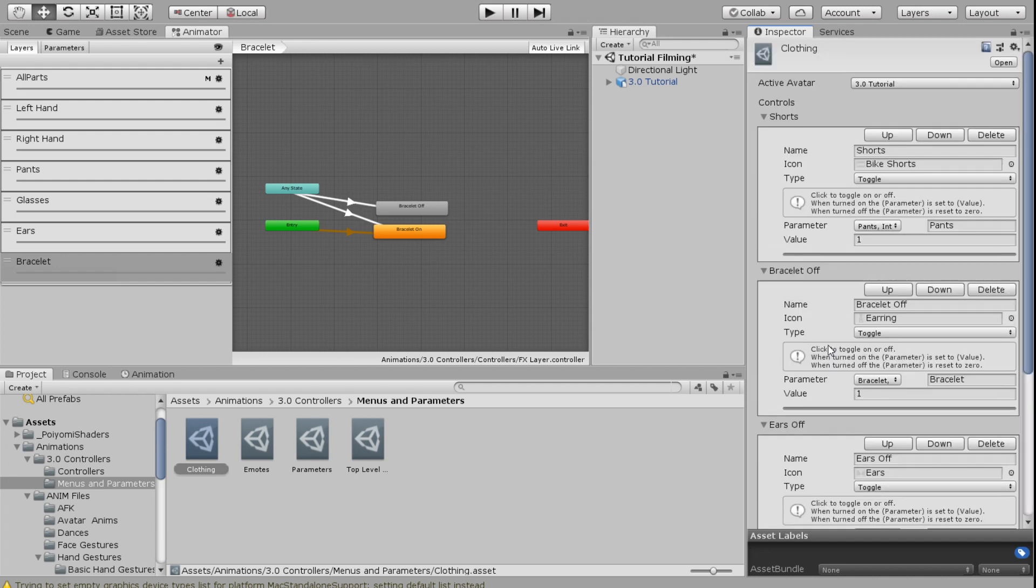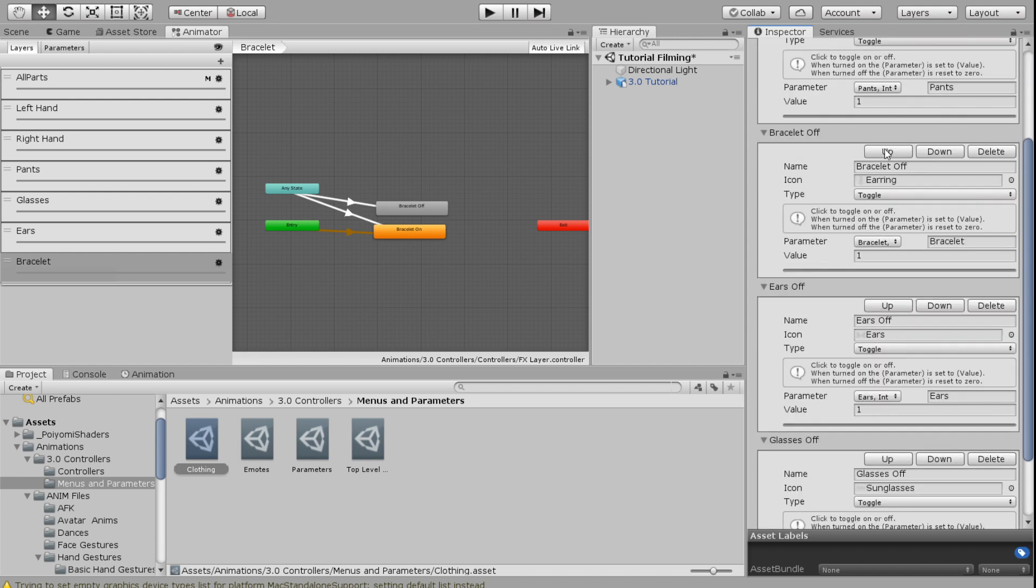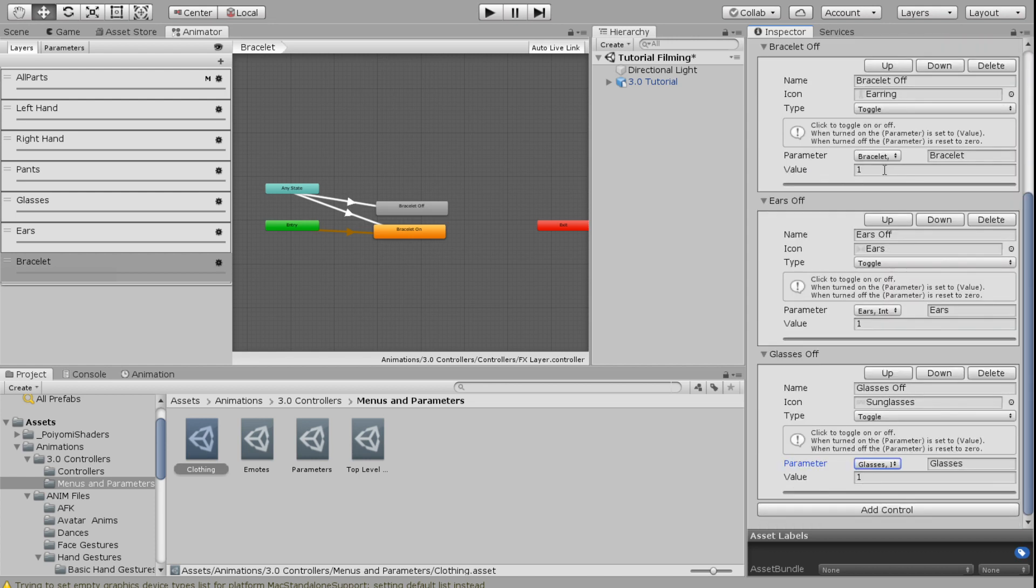Okay, and now that I have all of those set up, when I go into my menu, I will be able to switch from pants to shorts as per the last video. I'll be able to toggle the bracelet on and off, the ears on and off, and the glasses on and off very easily with just these few steps.